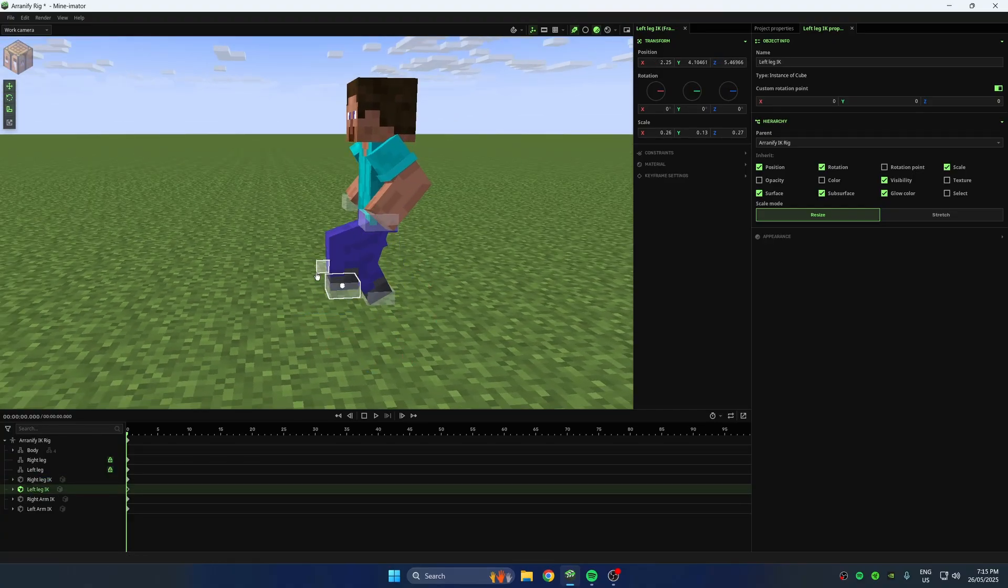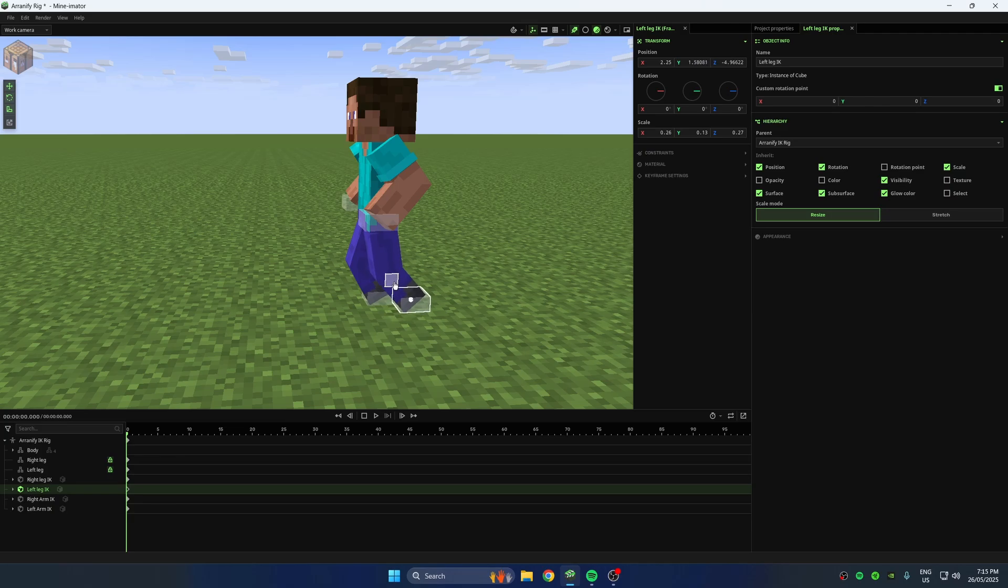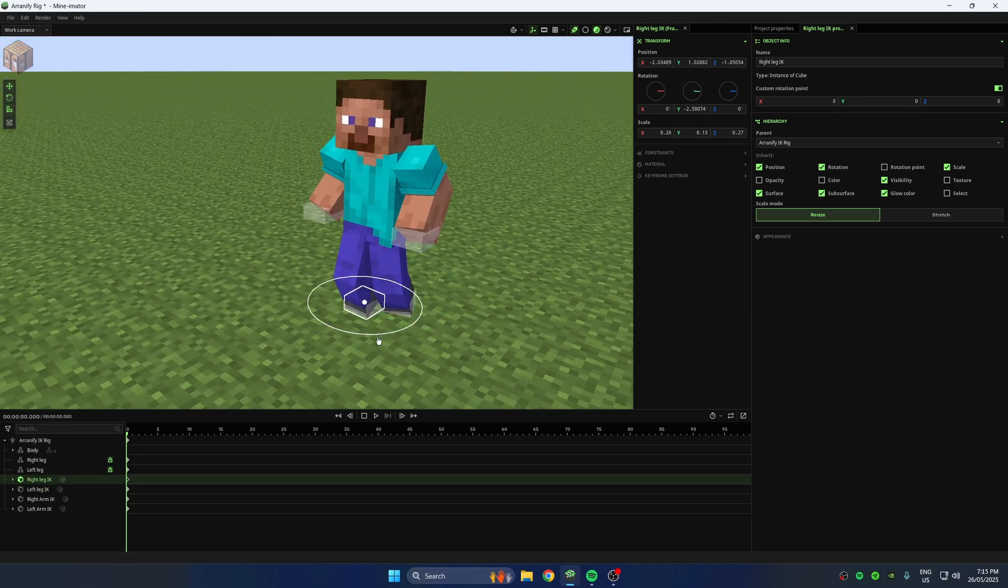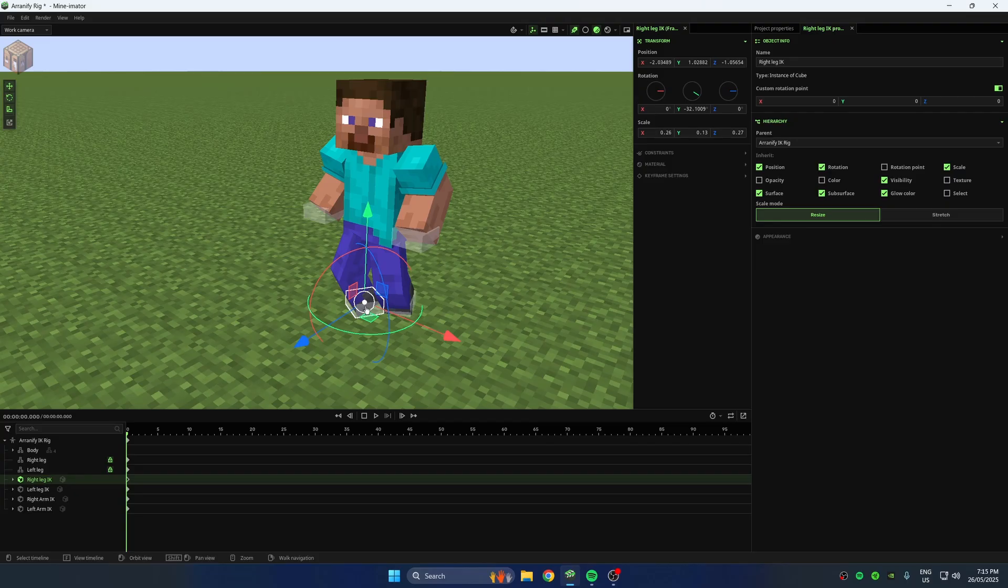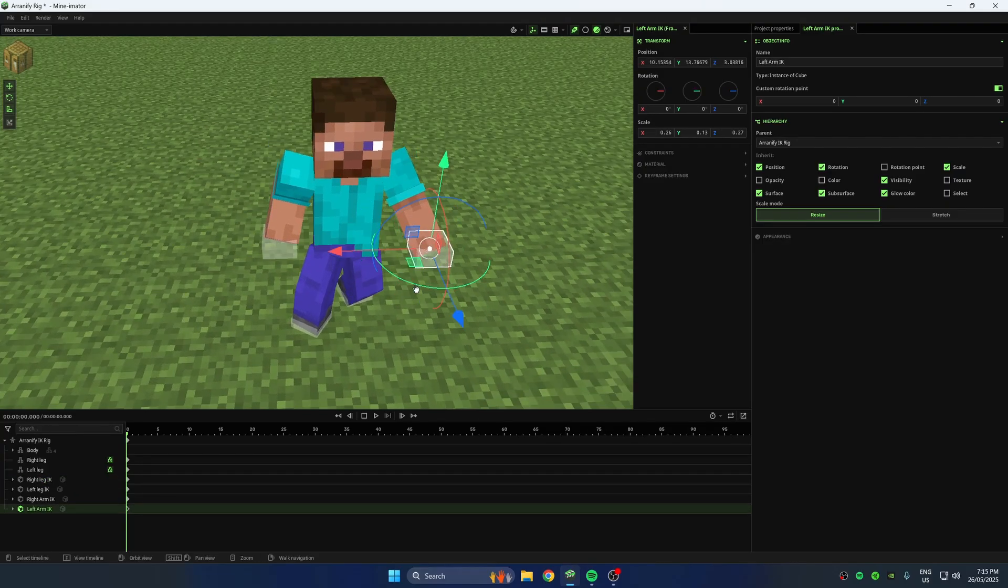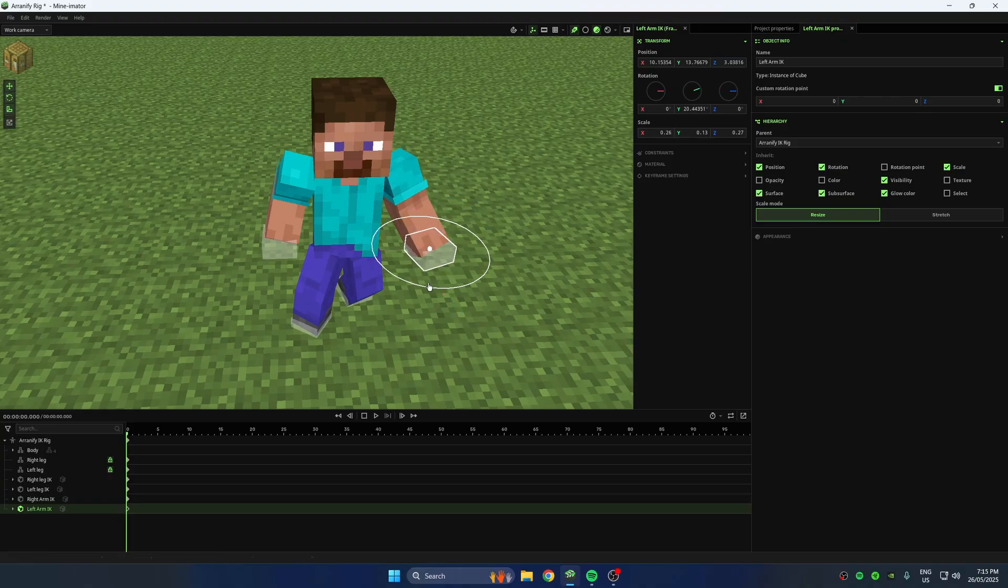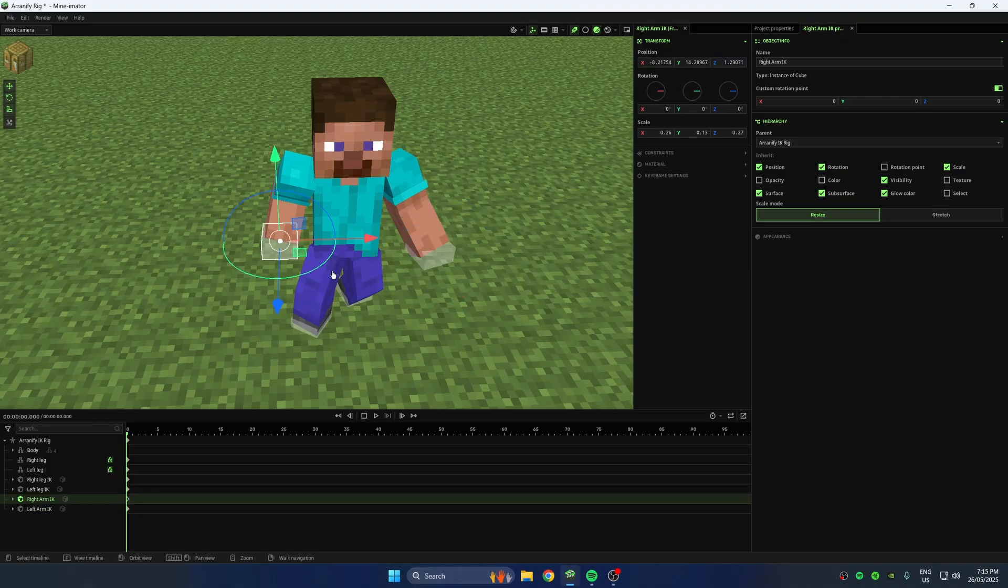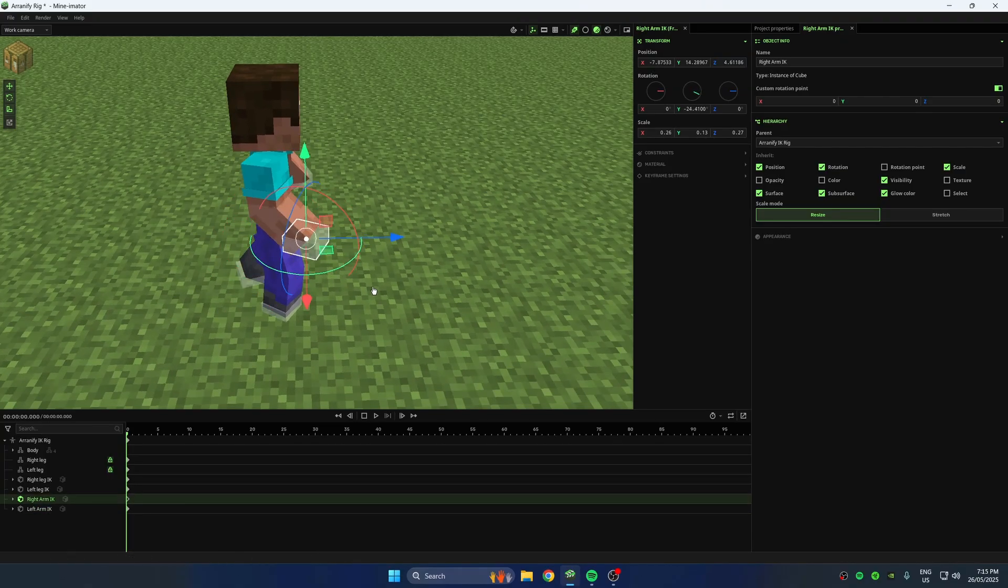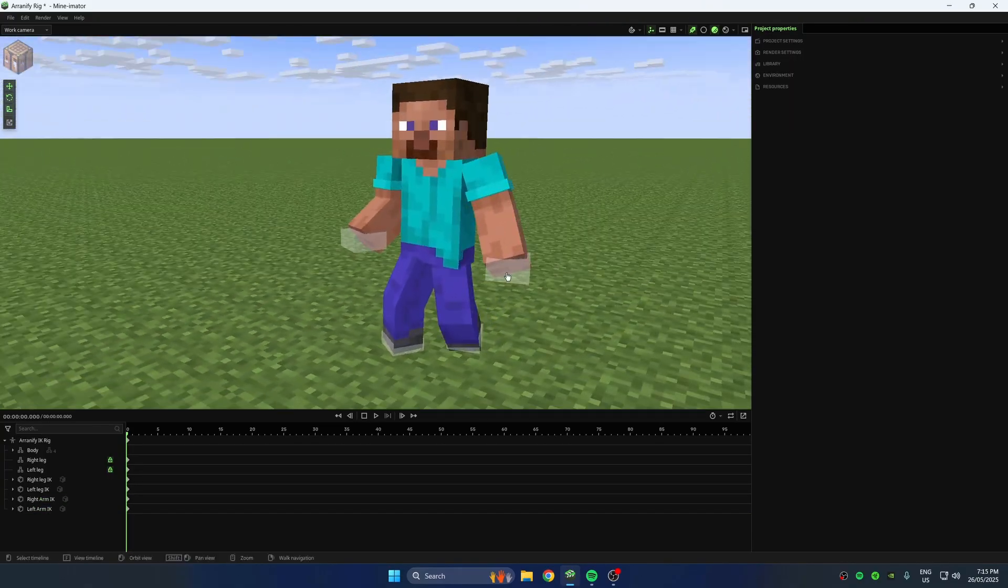It's perfect for walk cycles, running, combat poses, or anything that needs clean, realistic movement. It also helps keep feet planted to the ground and hands locked to objects. Super useful for things like holding swords, climbing, or pushing blocks. Let's jump in.